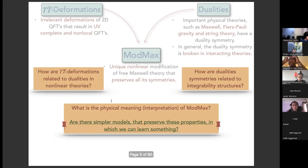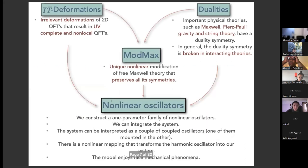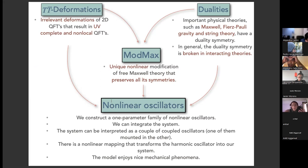In this presentation I will address this last question in order to try to formulate some answer to the big questions. I will present a one-parameter family of non-linear oscillators that can be interpreted as a TT-bar-like deformation of the harmonic oscillator. We can integrate the system, which can be interpreted as a pair of coupled oscillators. Moreover, there is a non-linear mapping that transforms the harmonic oscillator into our system in just one step, and we study the nice mechanical phenomena that the system enjoys.